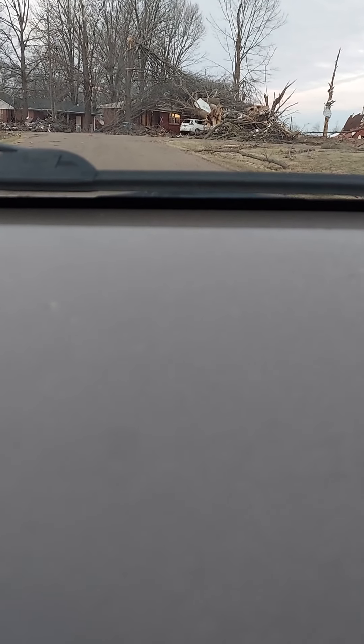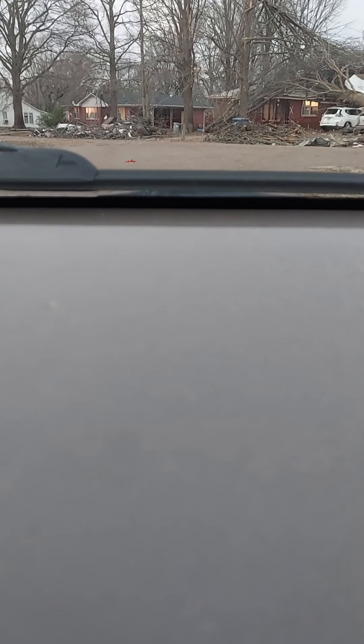The wrath of Mother Nature can bewilder us all, seeing the strength and the incredibleness that Mother Nature can throw at us at any given time.